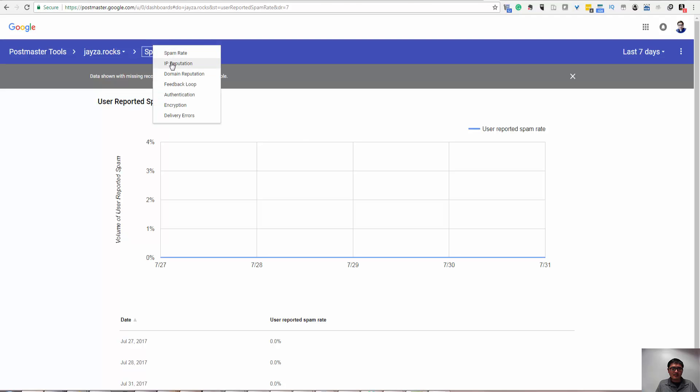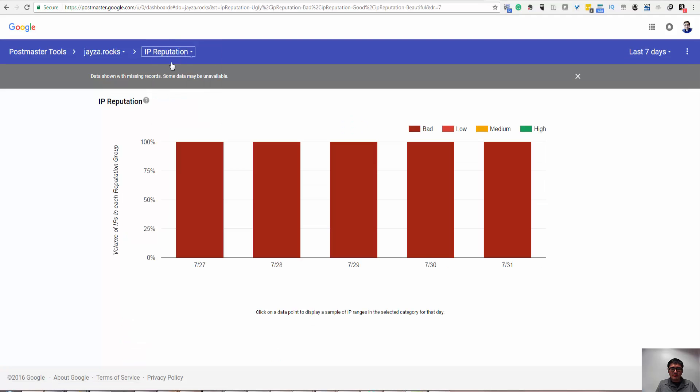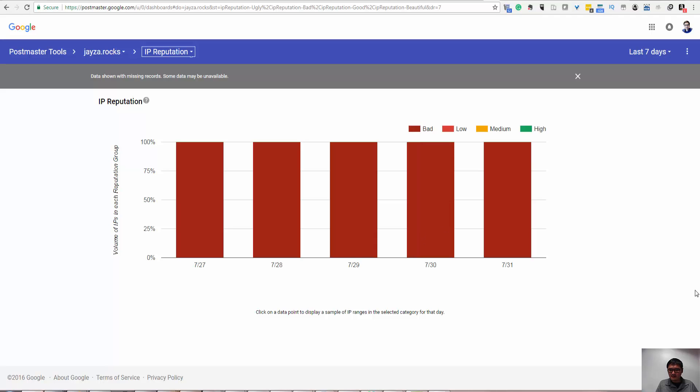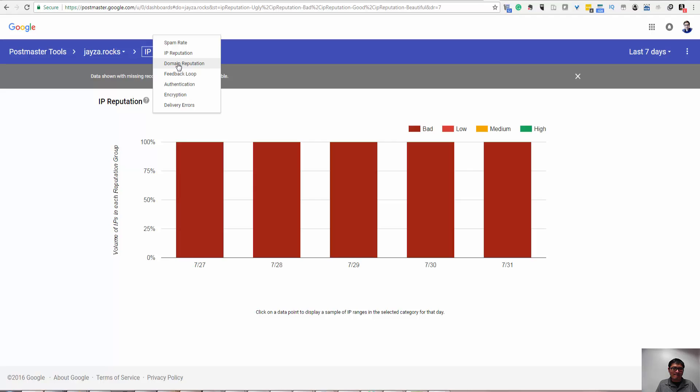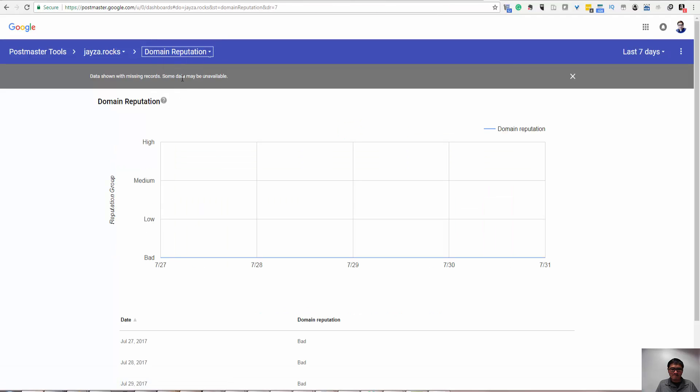You can see the Spam rate, IP Reputation. This one, IP retention is banned. That's not in use anymore. Domain Reputation, banned.